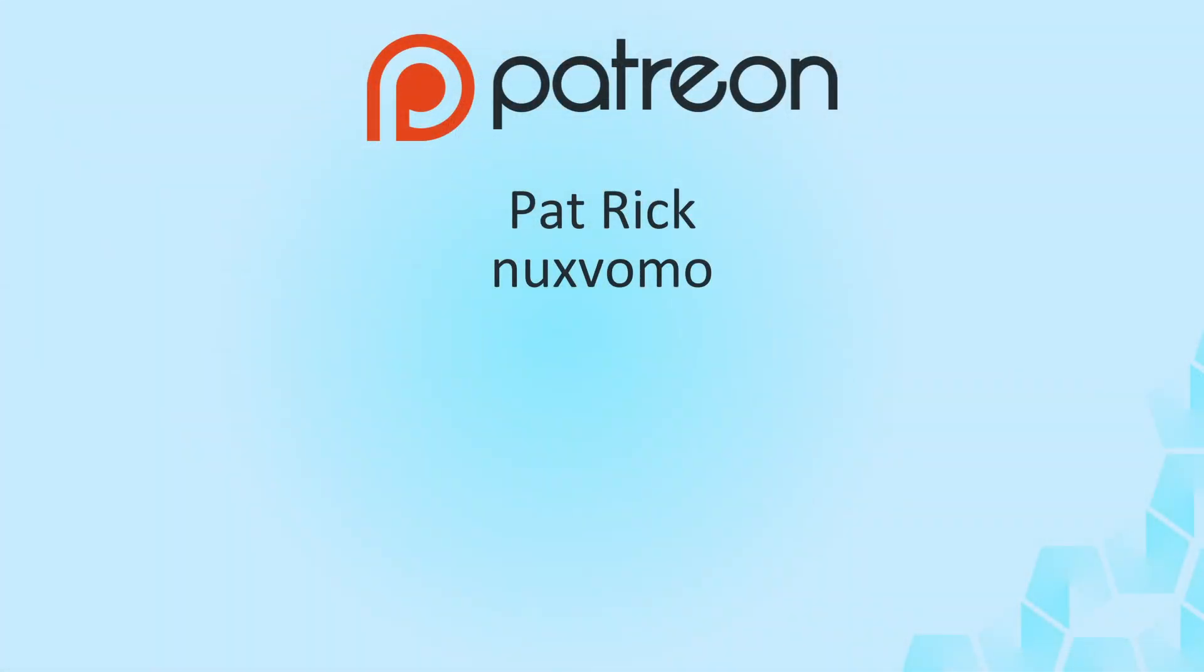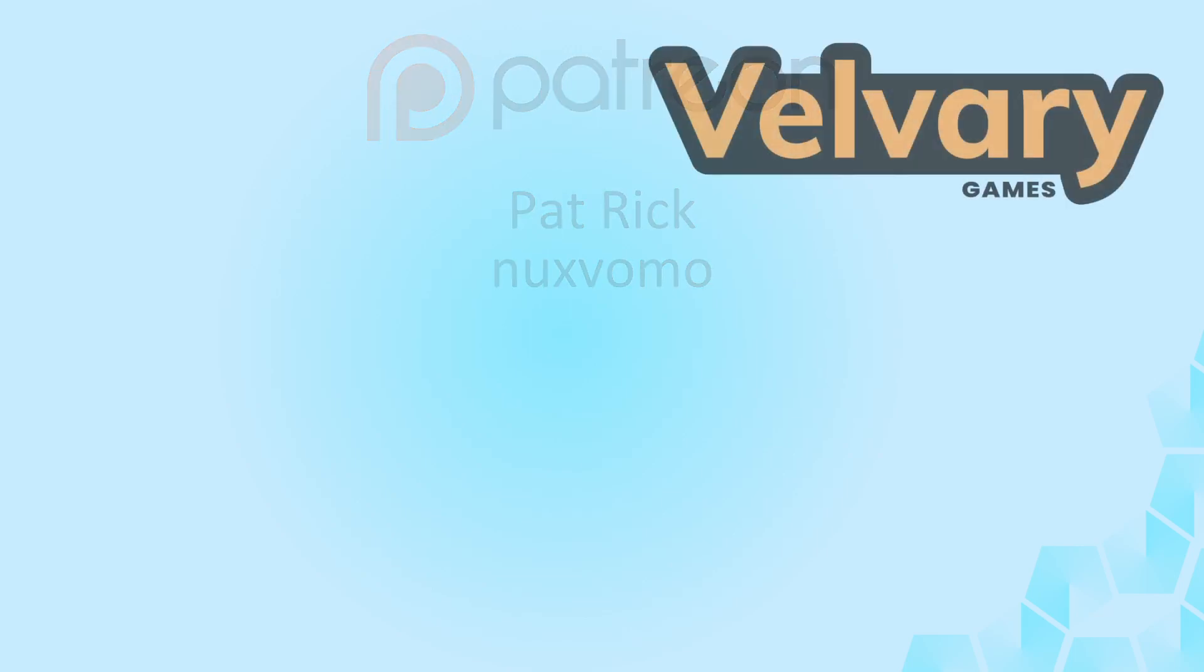Thank you for watching. And also thank you to everyone supporting me and the channel. Special thanks to my supporters on Patreon, Patrick and NexWomo. Thank you all. And as usual, if you enjoyed the content, consider liking and subscribing. And I'll see you next time.